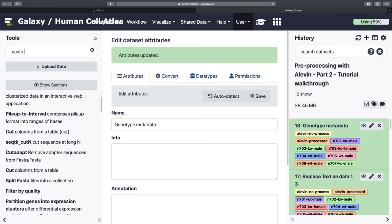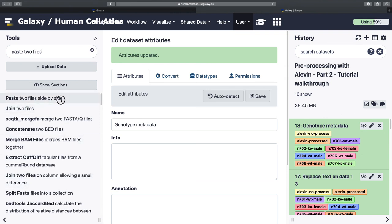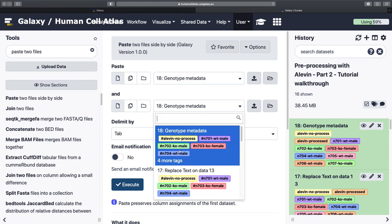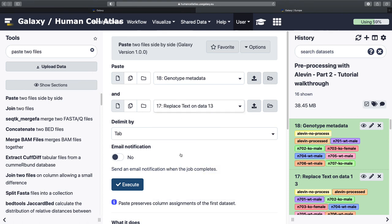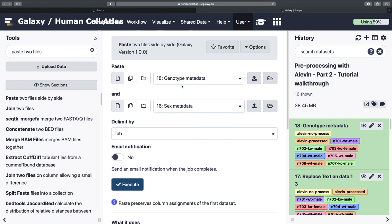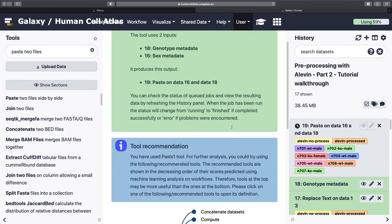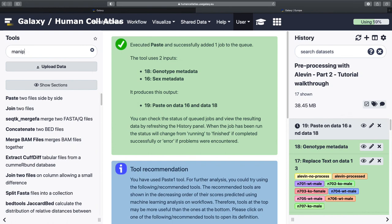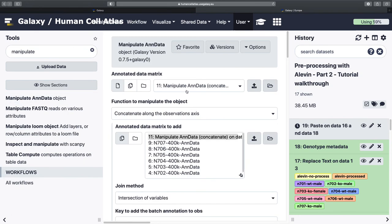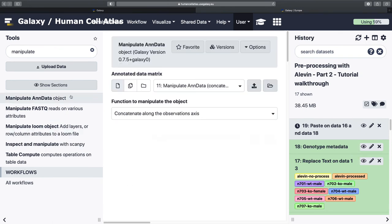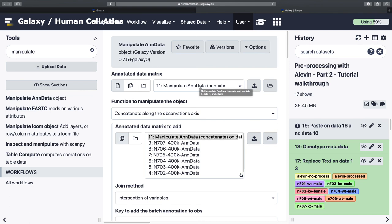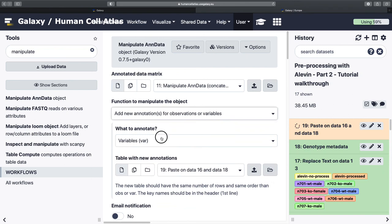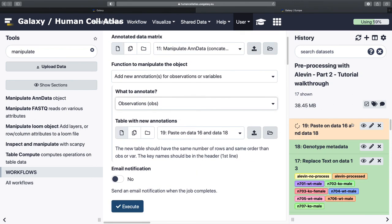And then we're going to paste two files side by side. Genotype data and sex data. Delimited by tab. Yes. I mean, you can probably skip that step and just manipulate AnnData like we're going to do in a second all at the same time. But that's how I did it the first time, so that's why I'll forever do it. In case anything goes wrong, you've at least saved yourself a little bit earlier on an easier to function step. And yeah, that looked right. And then next step, we're going to be manipulating AnnData by adding that information in.